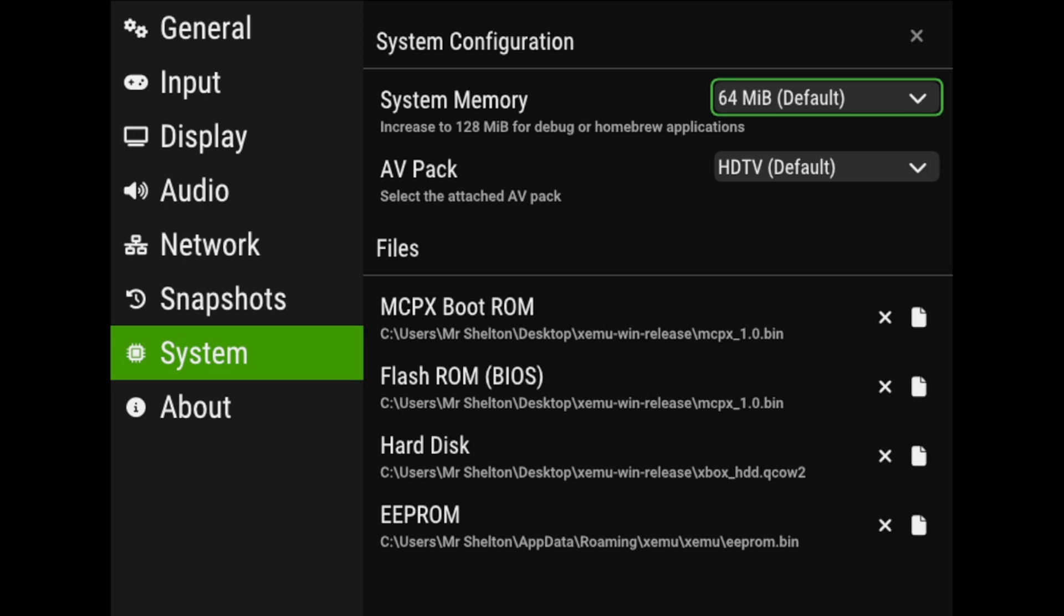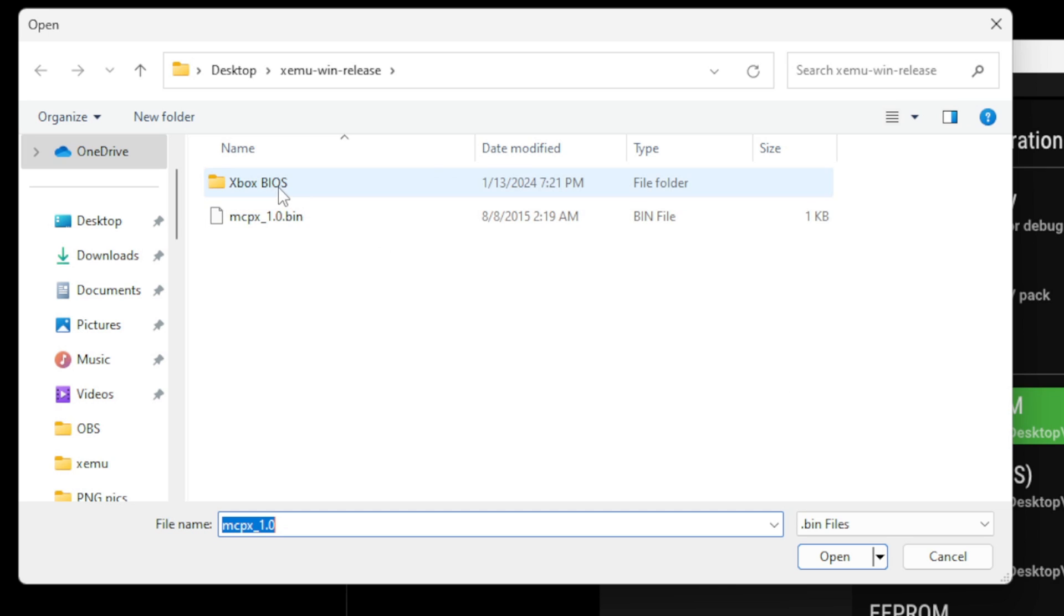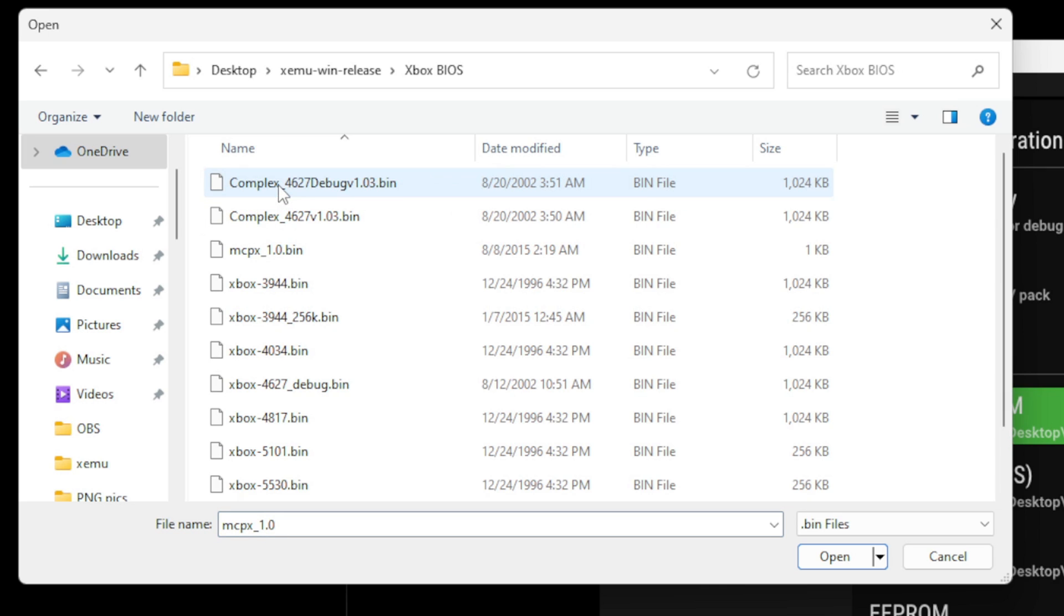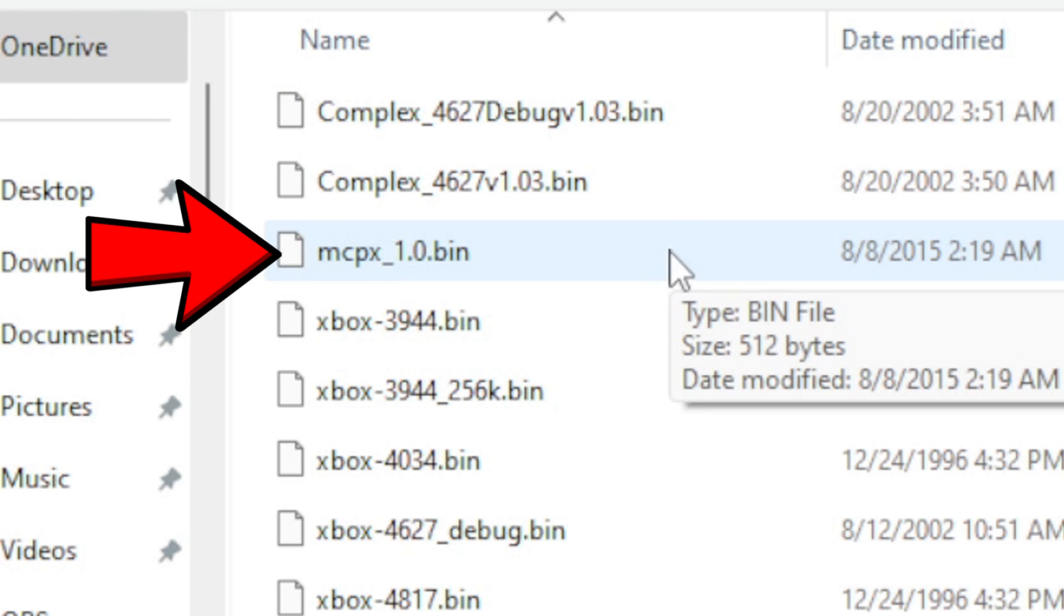And the first thing you want to do is add your boot ROM. Go ahead and click right here, and inside of my BIOS folder, the file you want to add will be this file here, the mcpx1.0.bin file.